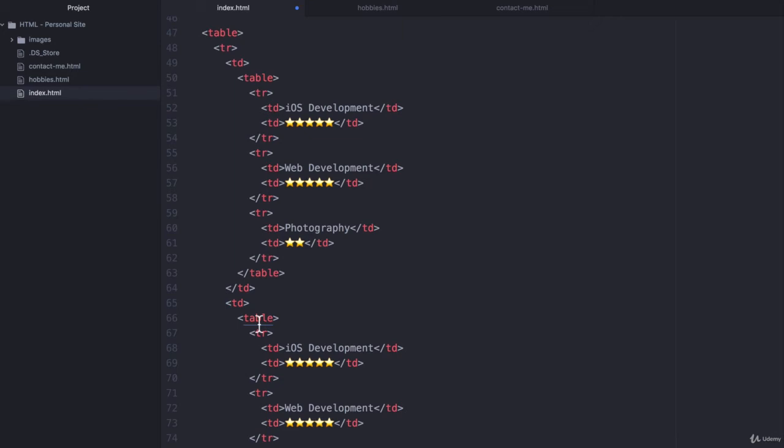But by doing this exercise you do get to grips with using tables, table rows, table data. And if you've managed to complete this challenge then you should understand the ins and outs of how to create tables using HTML.